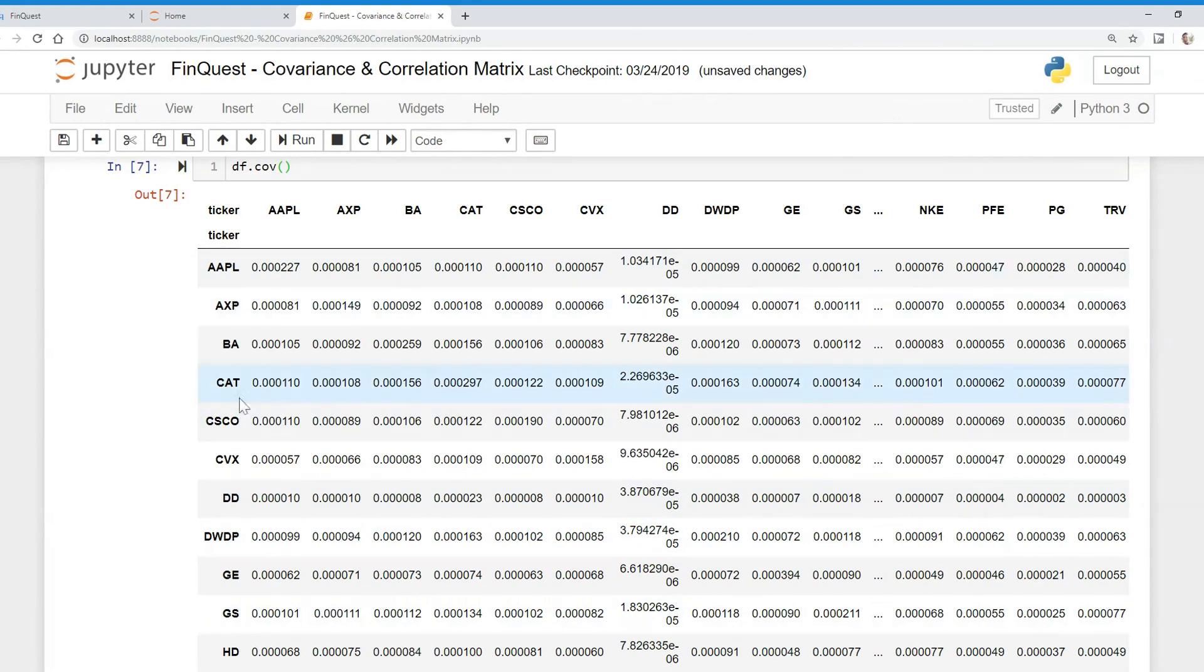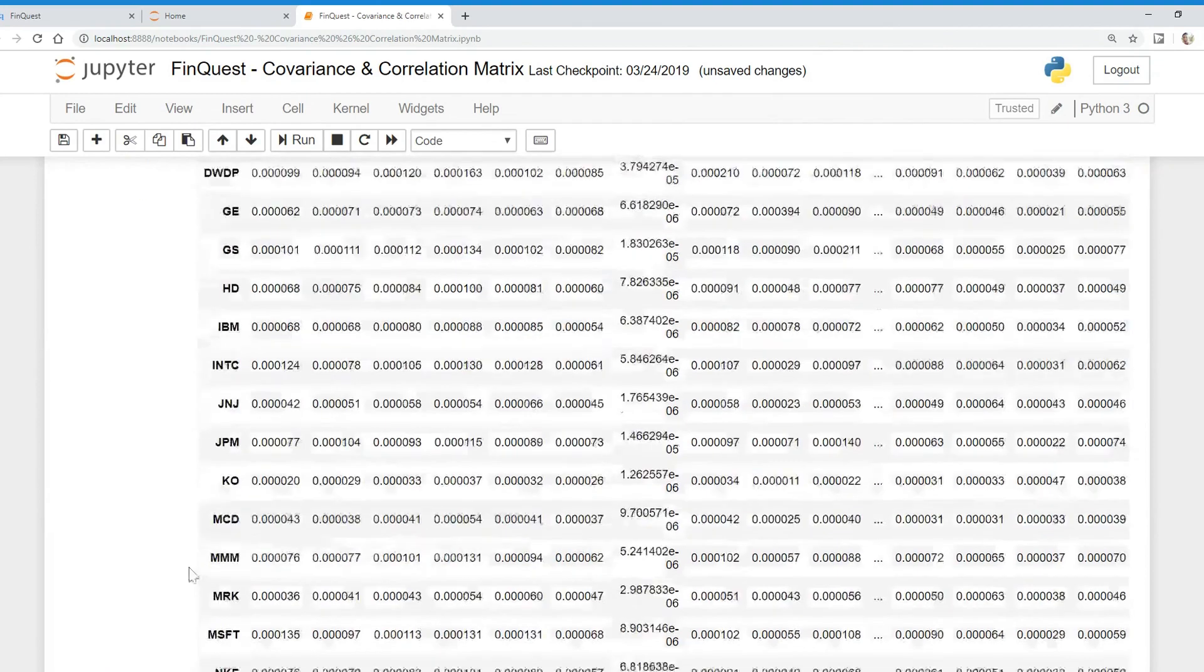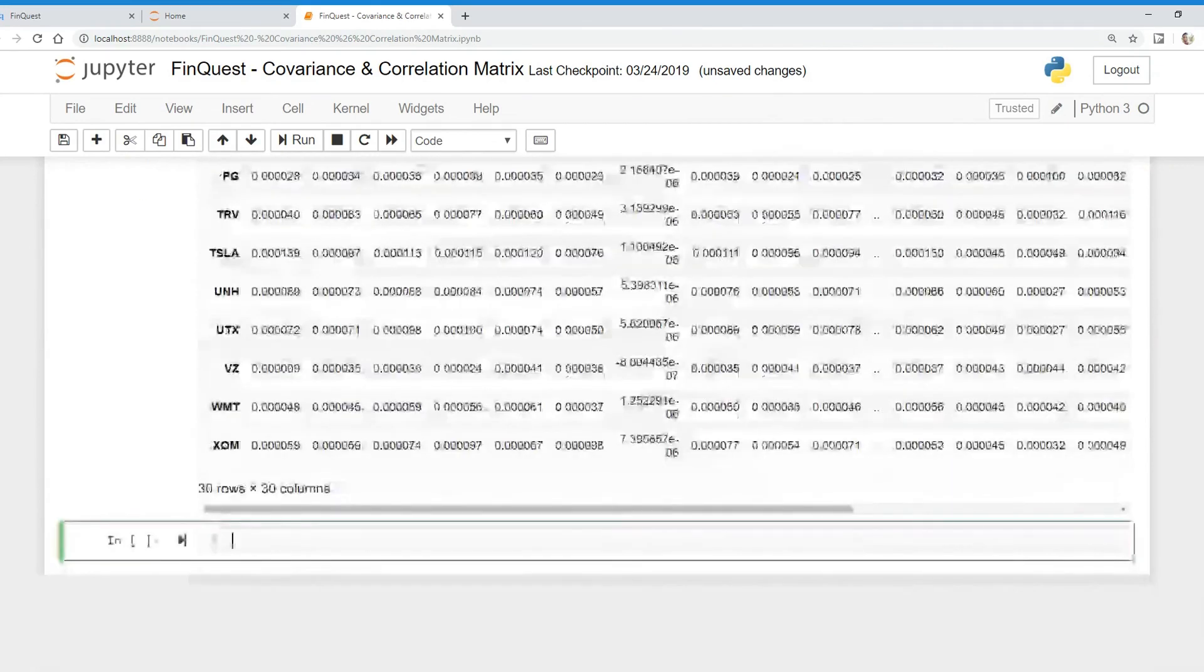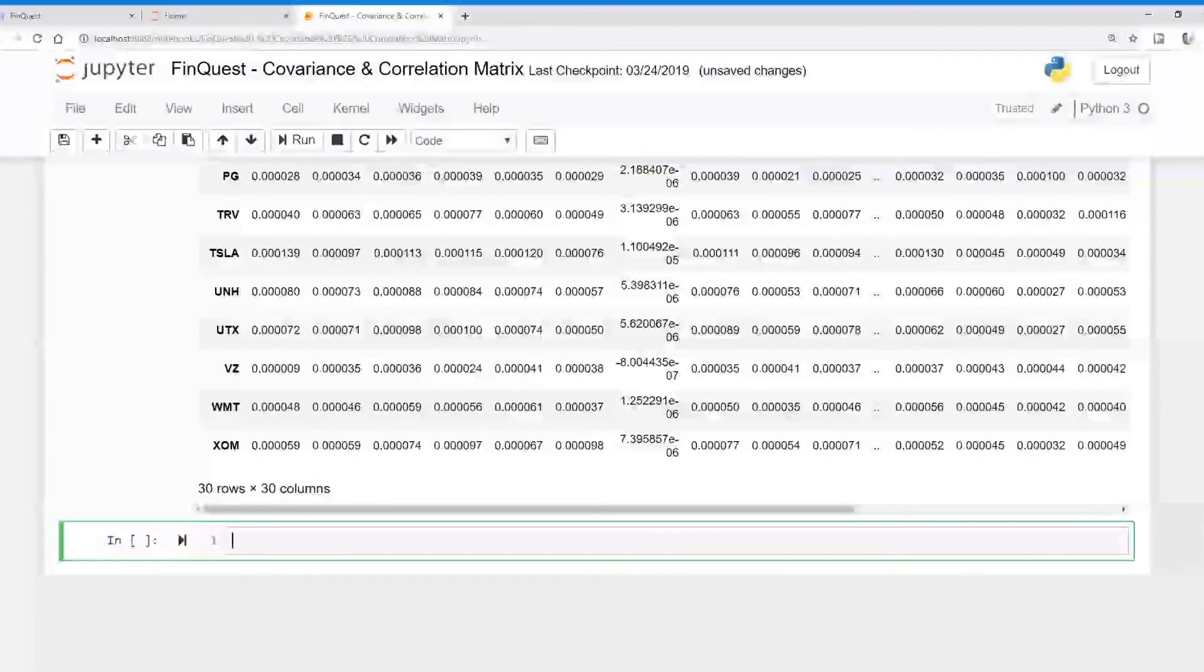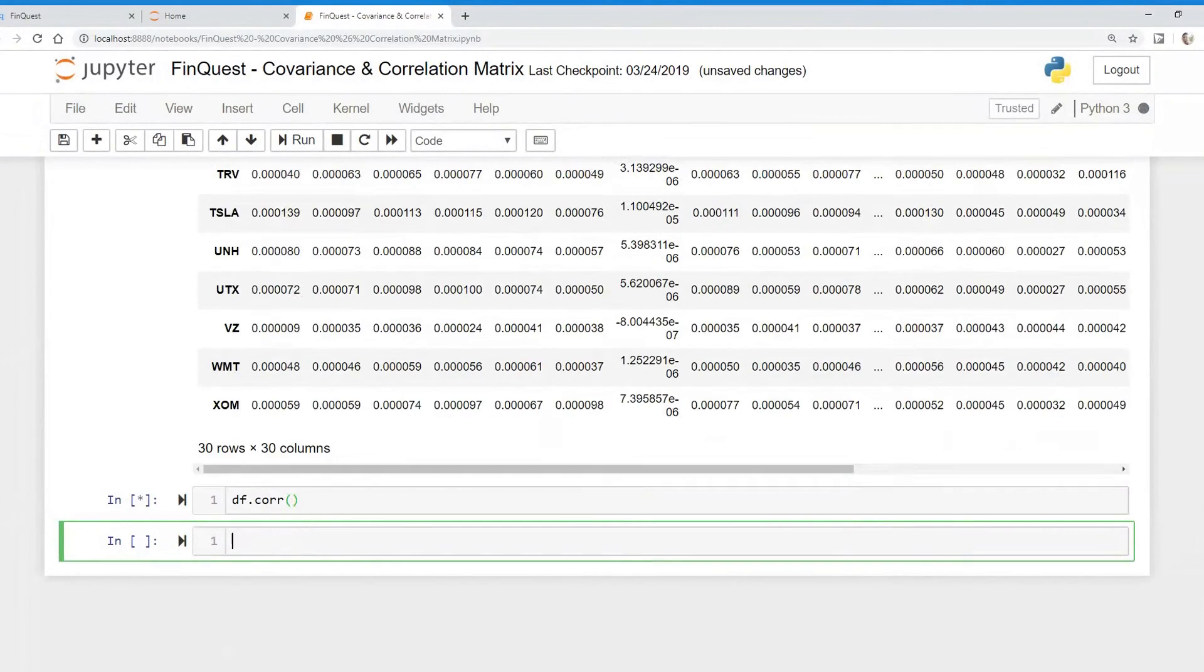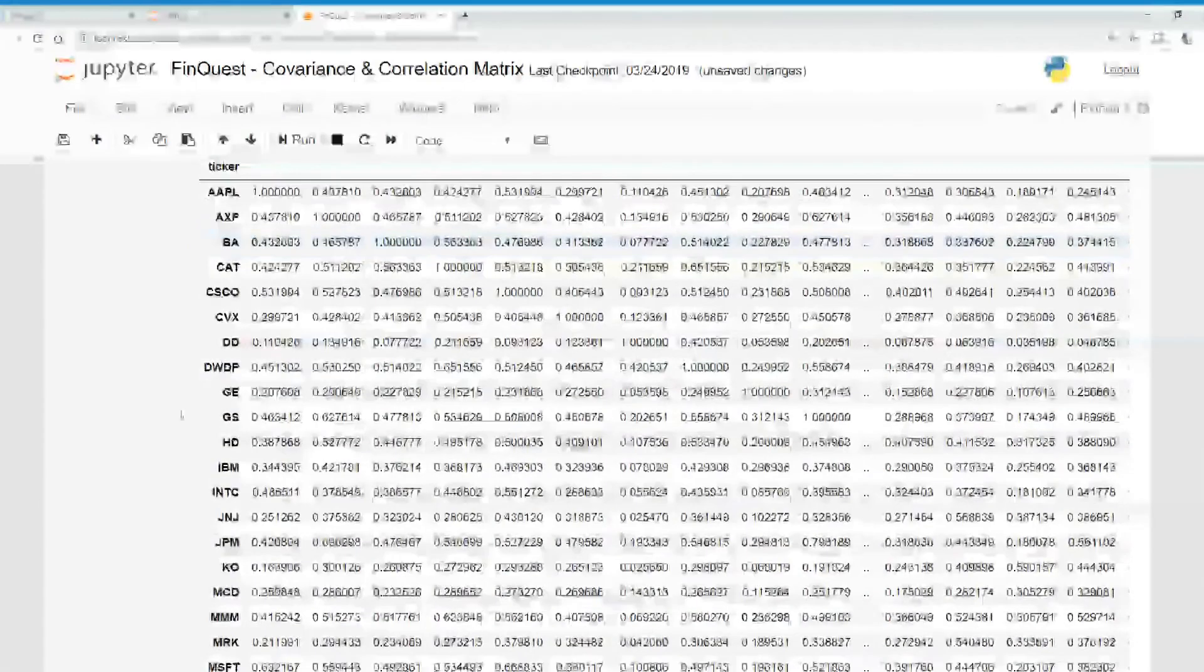We've seen, for example, Caterpillar and Apple. So that's a covariance matrix. We can also create a correlation matrix just as easily. That's .corr. And there's our correlation matrix.